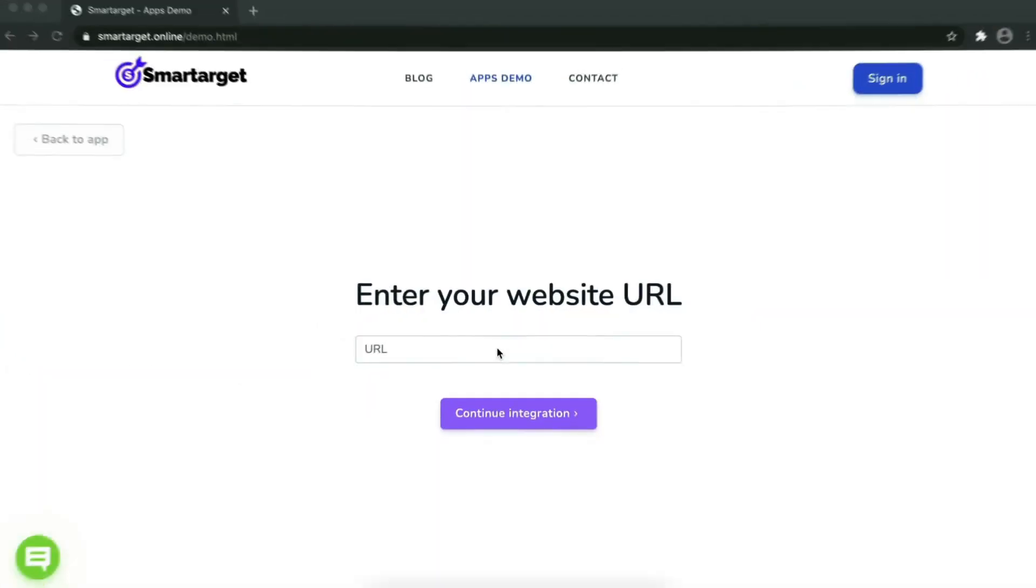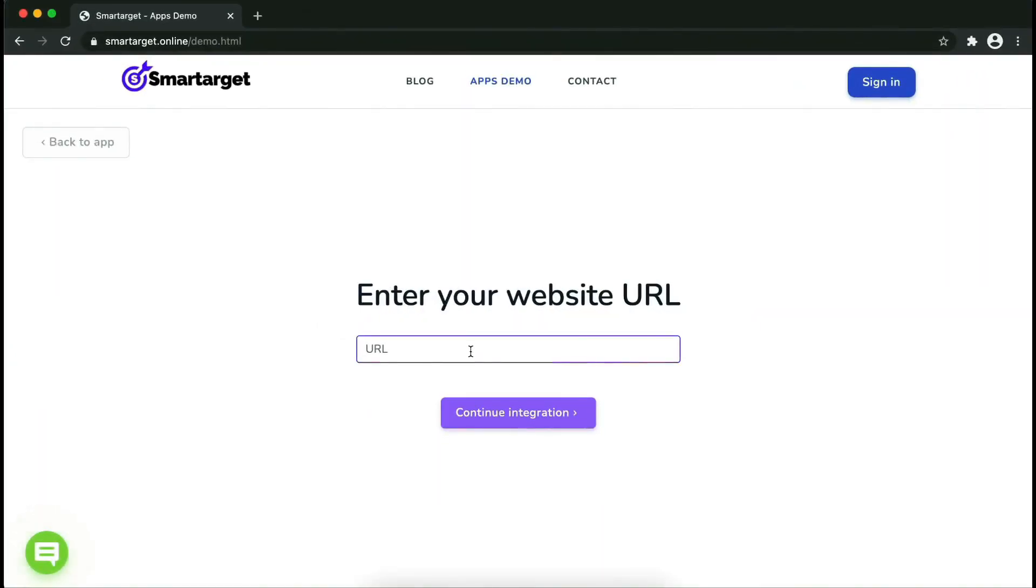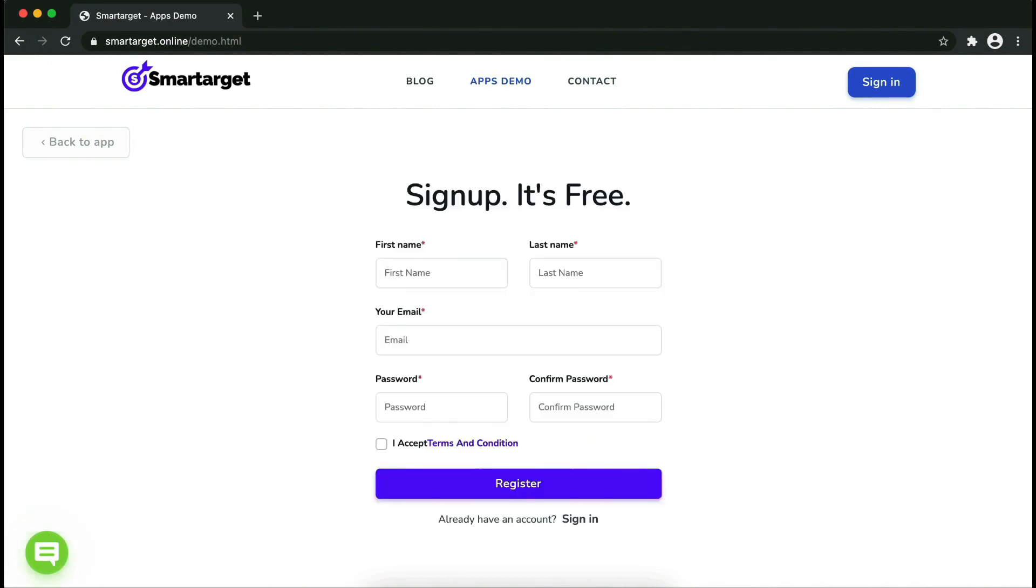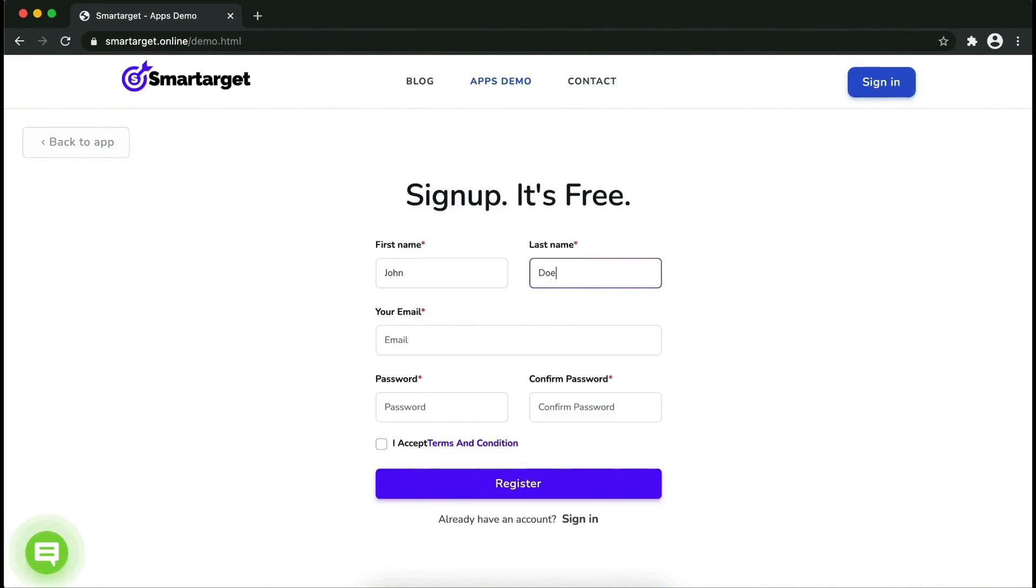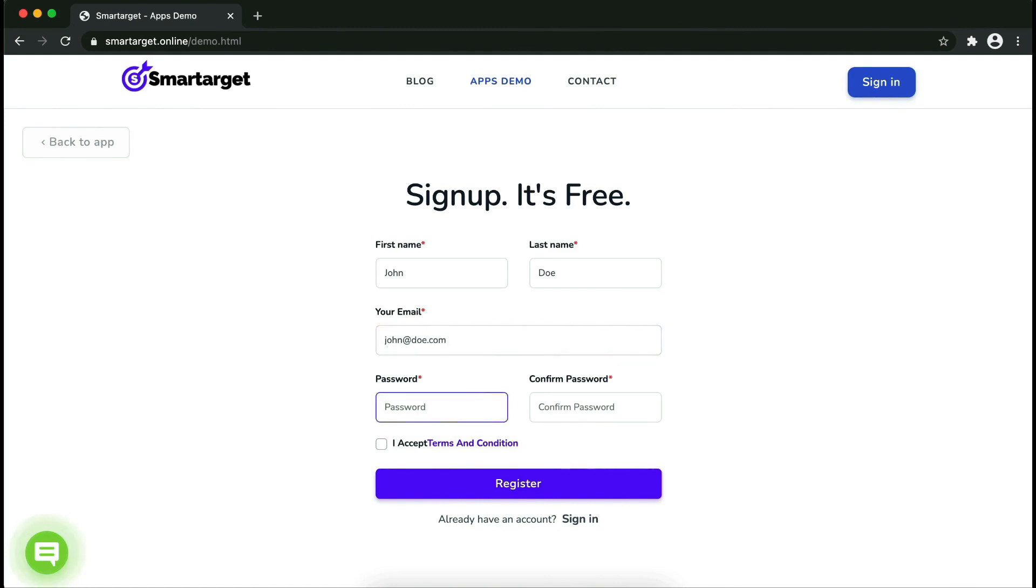Now let's start to integrate SmartTarget on your website. First, enter your website URL and click on continue integration. Fill in your first name, last name, email address, and password. Please make sure you write your correct email address so we can send you a verification email.